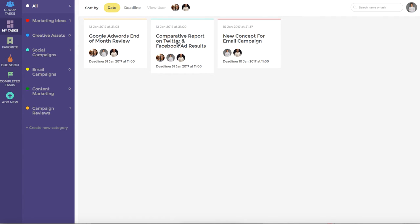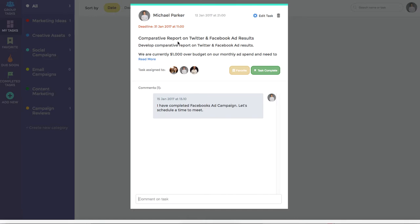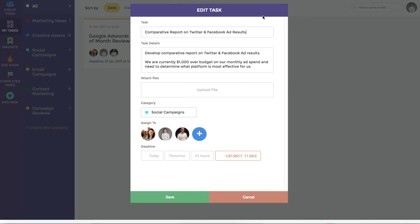Again you can click on any task tile to view additional information. I'll also take this moment to show you the edit task button which allows you to edit the task subject, additional details, attach files, change the category or assign it to new members of your team.